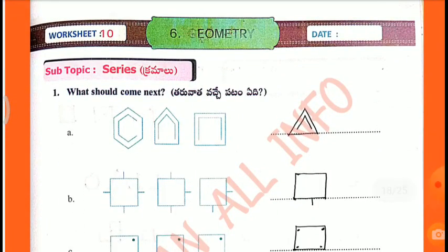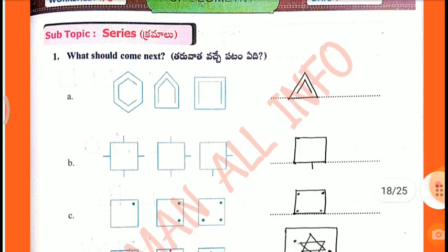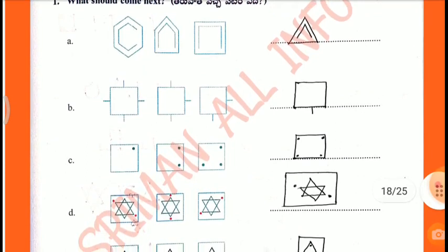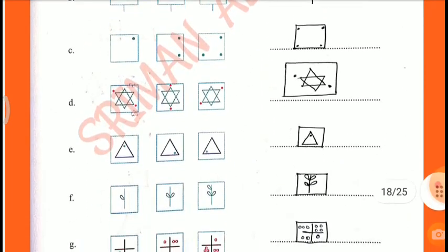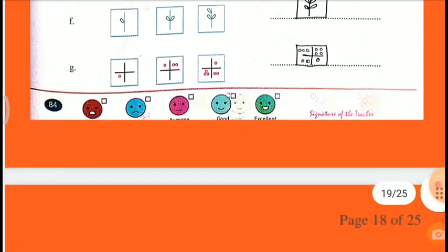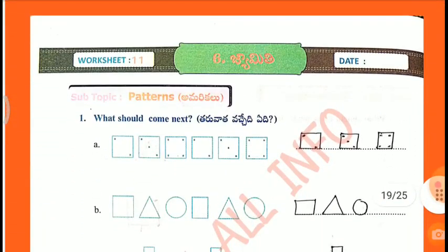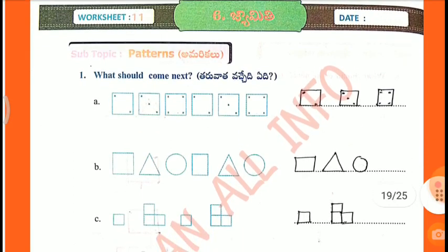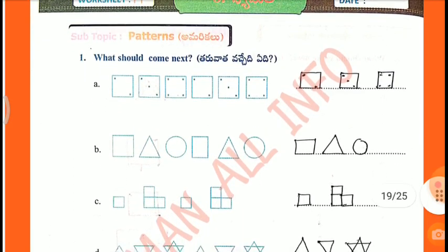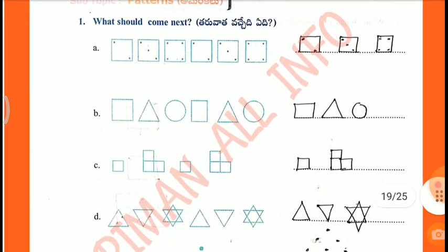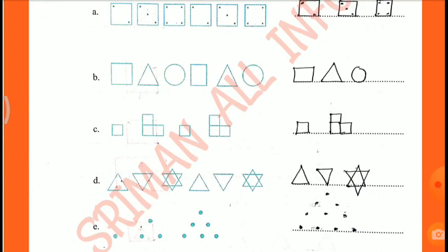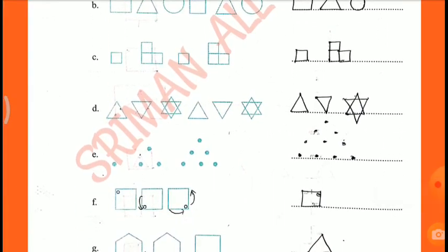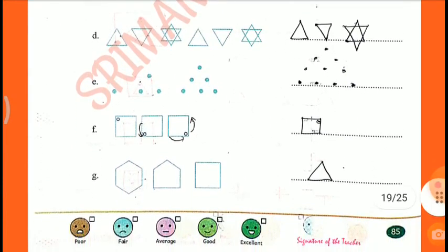Worksheet No. 10, subtopic: Series. What should come next? A, B, C, D, E, F, G. Worksheet No. 11, subtopic: Patterns. What should come next? First: square, triangle, zero. Second: one box, three box, D, E, F, G.